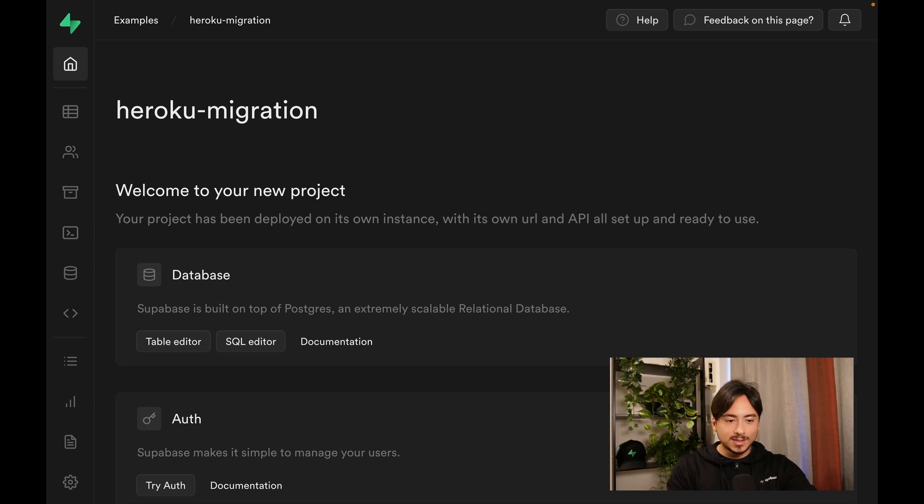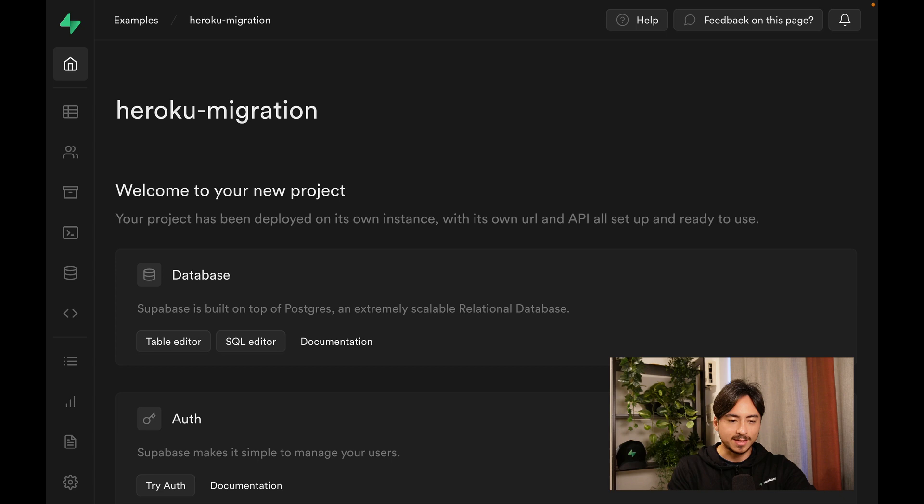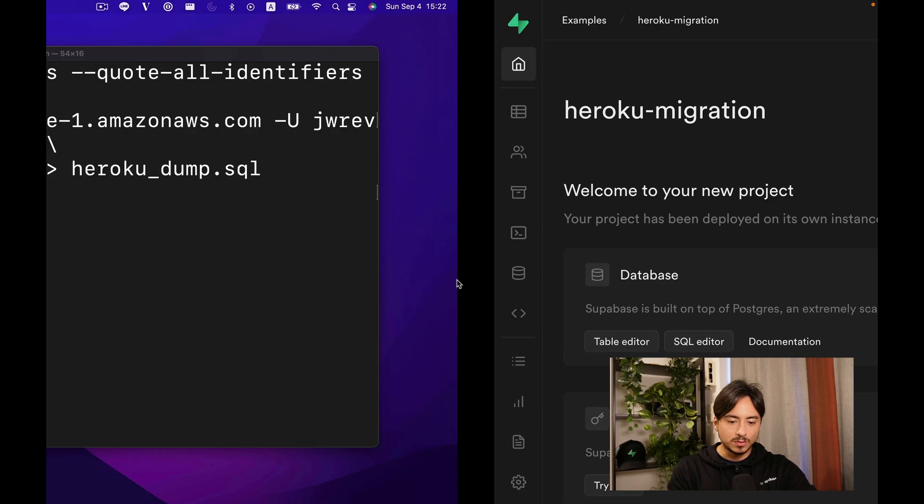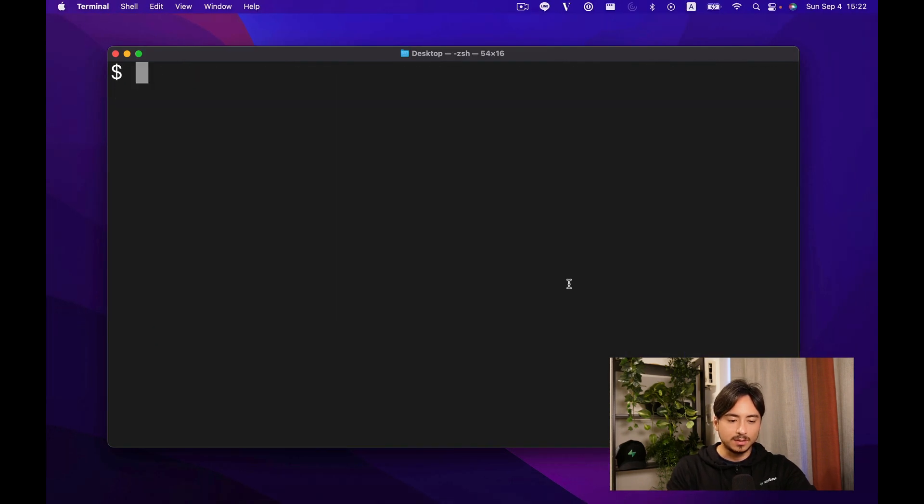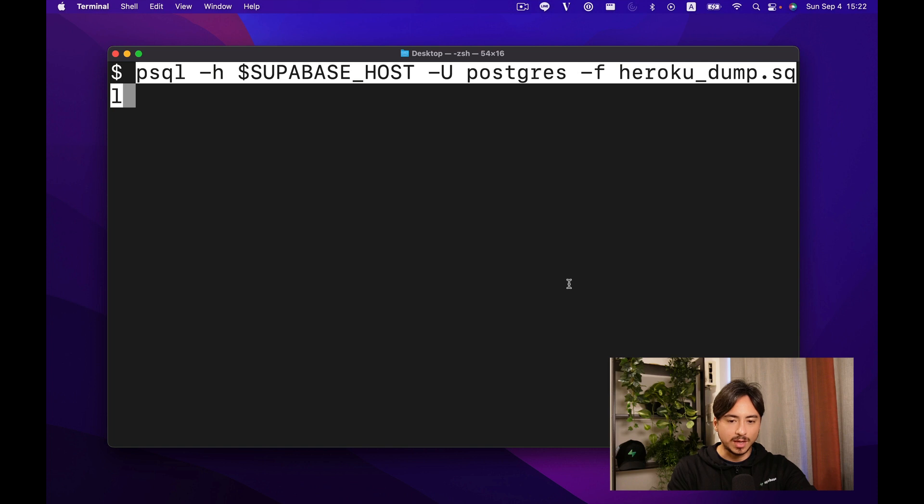Once your project is ready, we can run a psql command from our terminal to upload the dump file that we just generated to our Superbase project. Let's go to terminal and run this command.